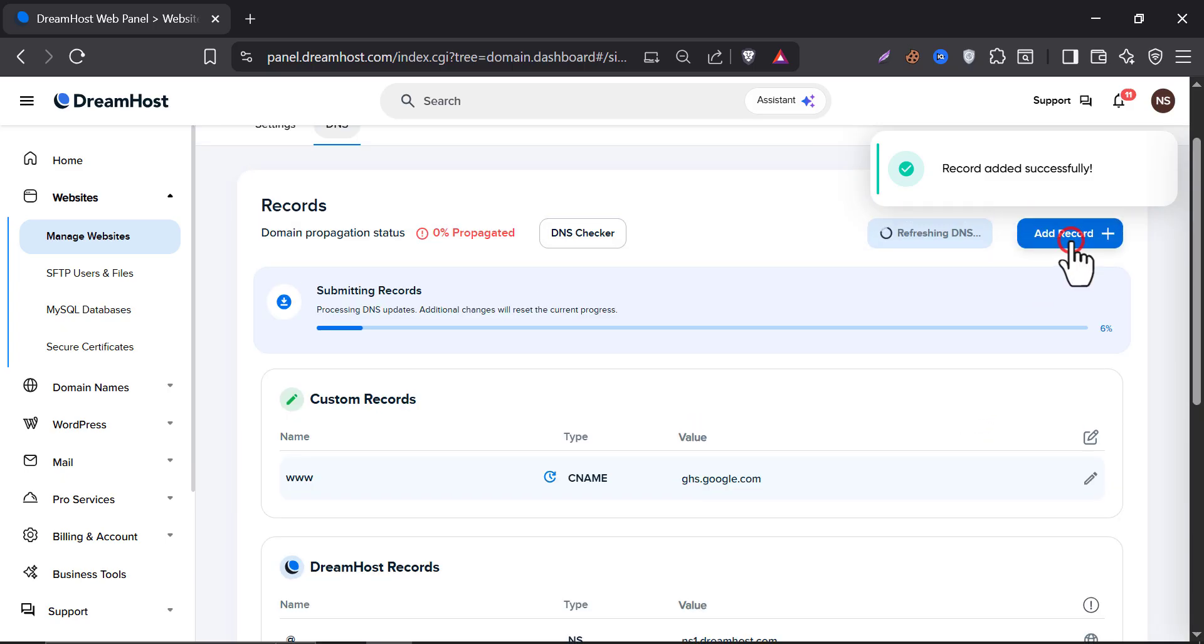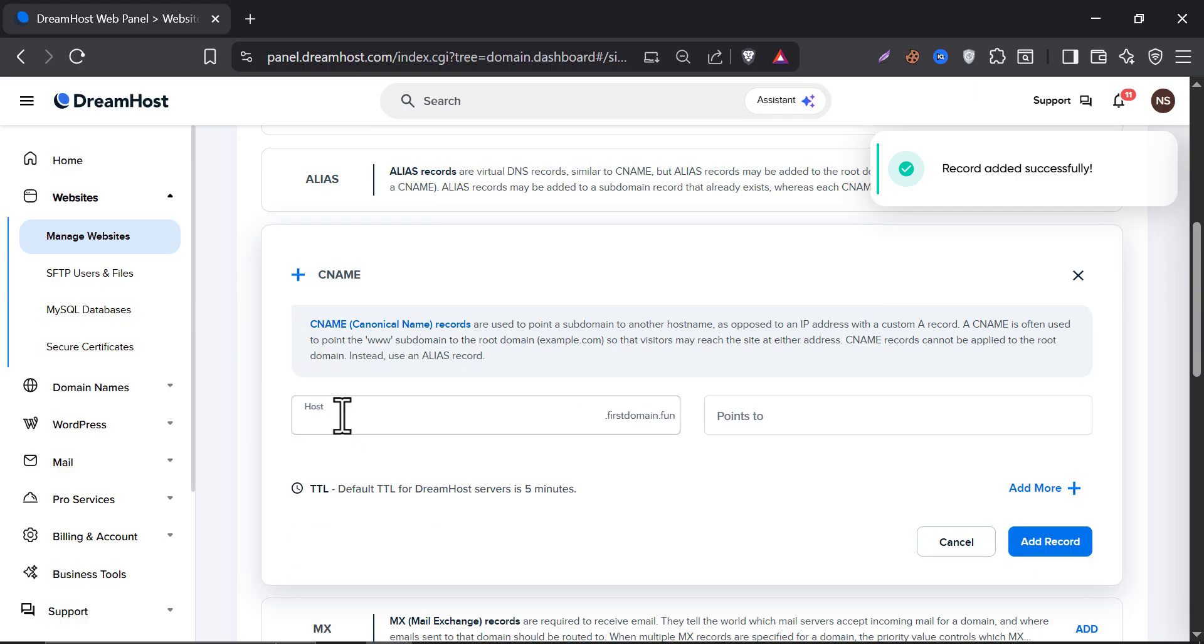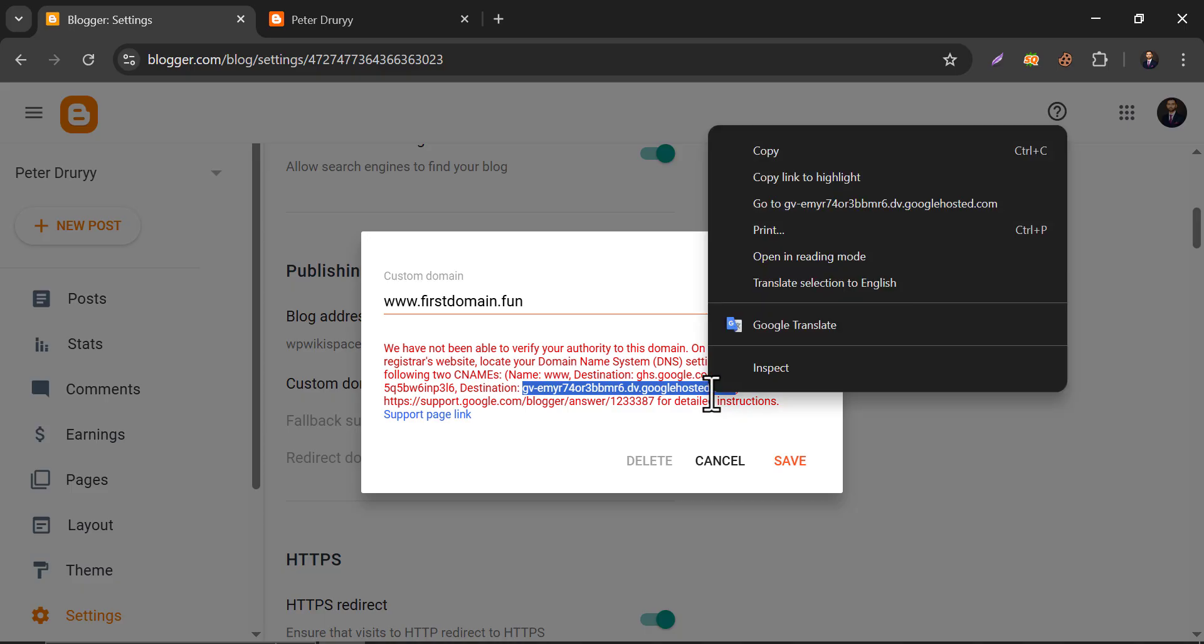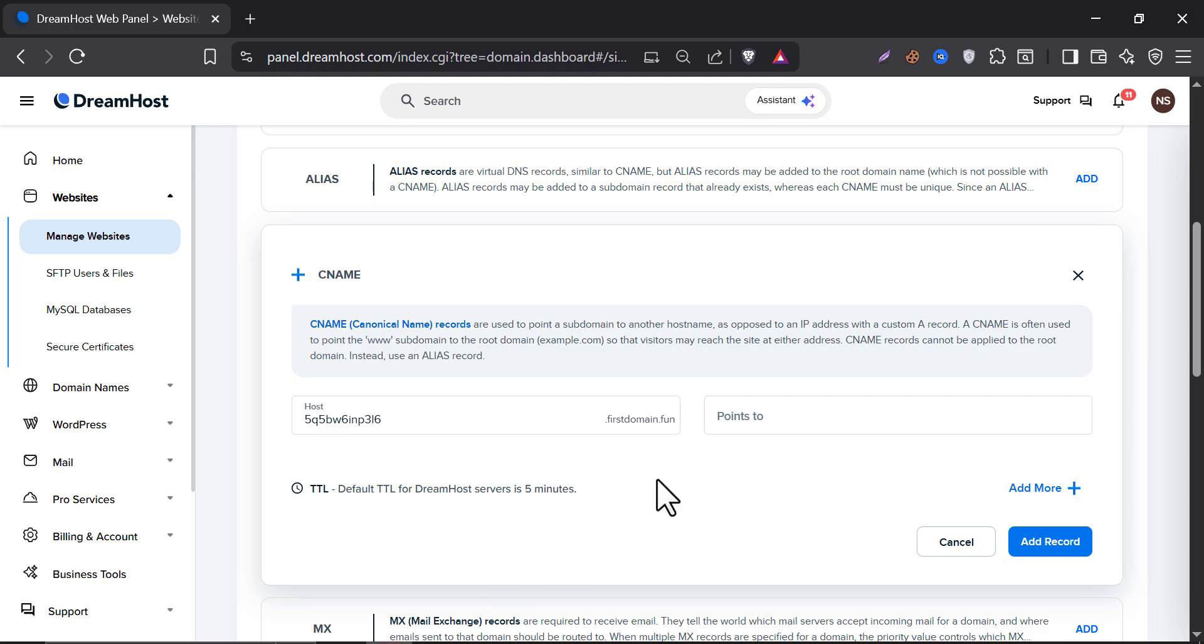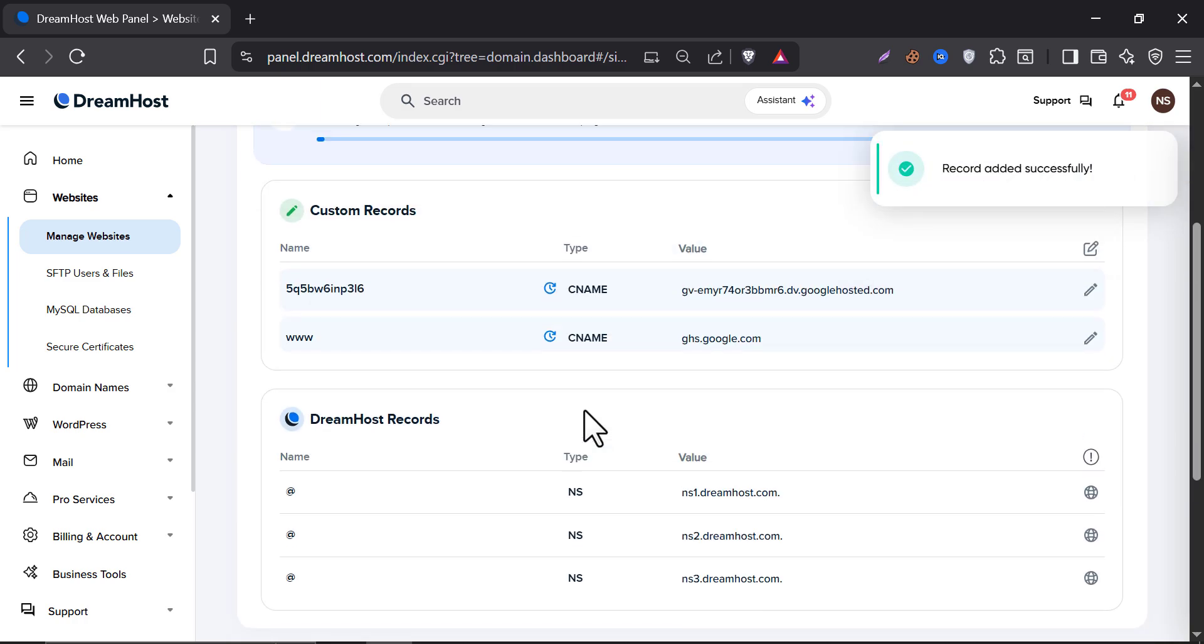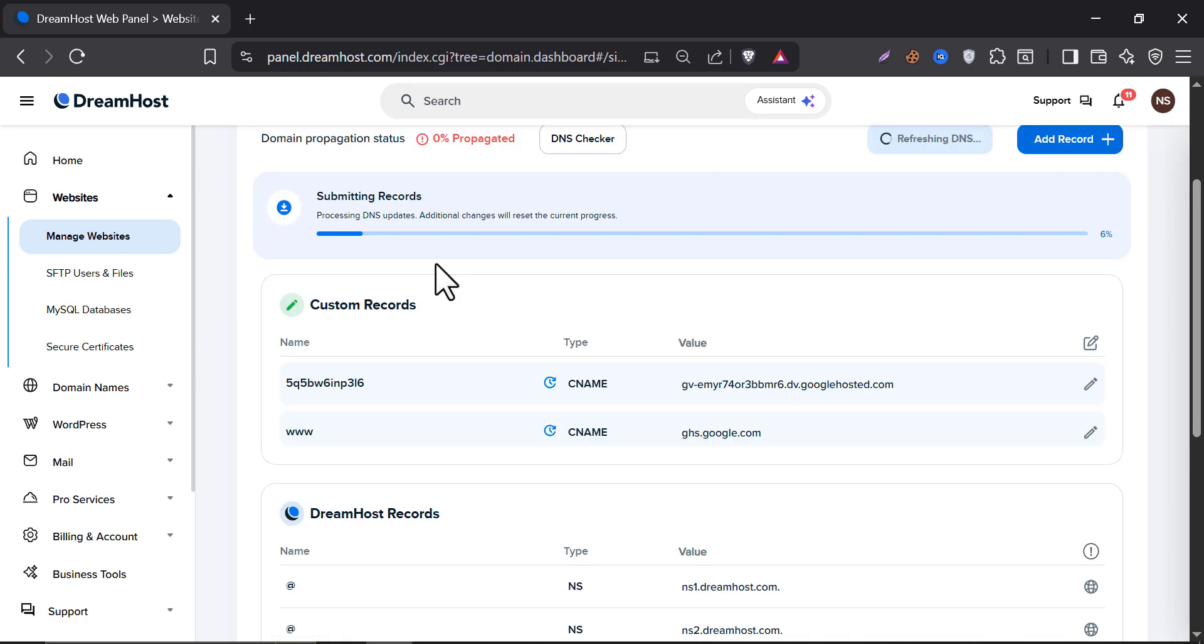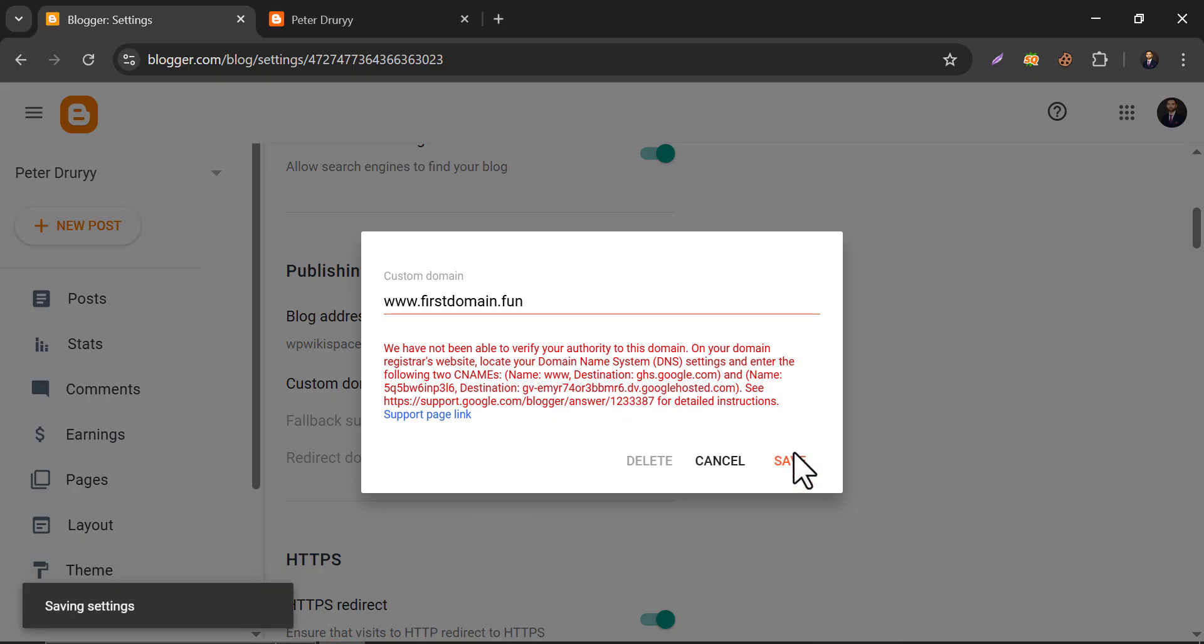Let's add another CNAME record. And now copy the destination and paste it in the points field. The records are submitting, then click on save.